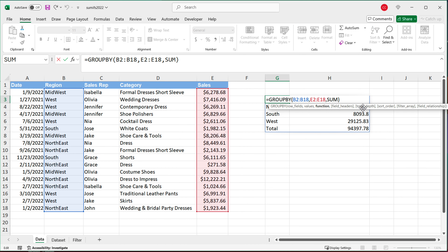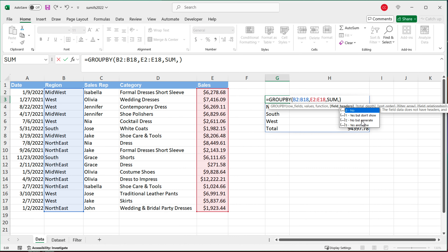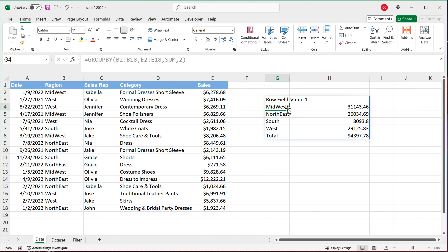If I go back to this formula, the next argument is optional — field headers. You can see there are a few different options: no, yes but don't show, no but generate, and yes and show. This is where it matters whether you included the header when selecting your data. In my example, I didn't include the headers region and sales, so I could use 'no' to say I don't have a header, or I could say 'no but generate'. If I hit enter, it will put labels on top — row field and value one — because it couldn't grab those names from the data.